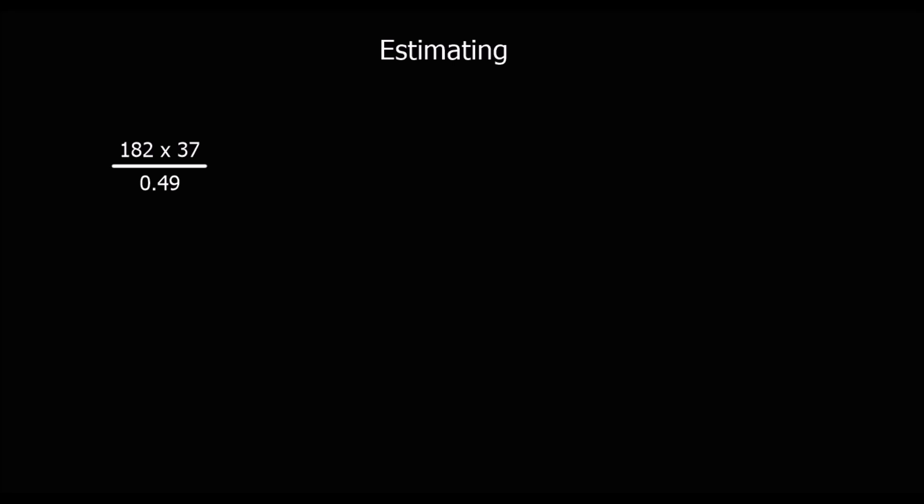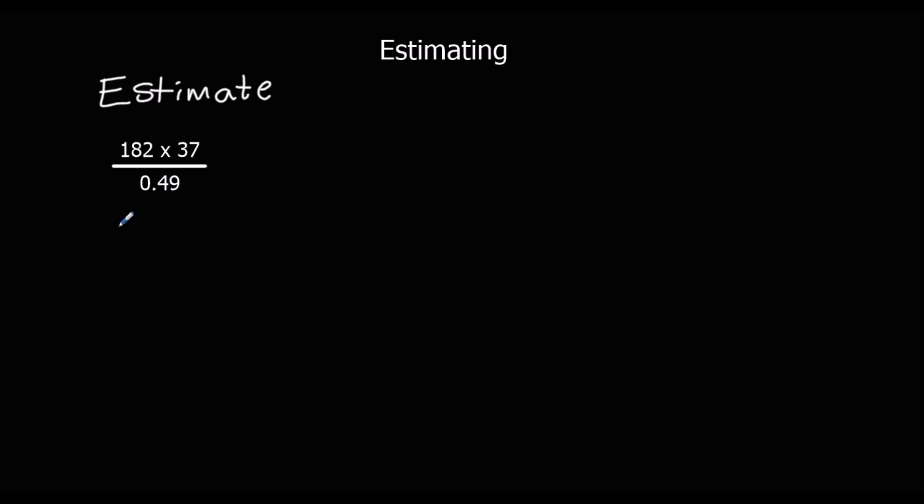Okay, here we're asked to estimate. So we're estimating the value of 182 times 37 all divided by 0.49. Now, estimate is the keyword. We're not working out the actual answer. We're going to give an estimate. And in order to do that, we're going to round each of the numbers to one significant figure.